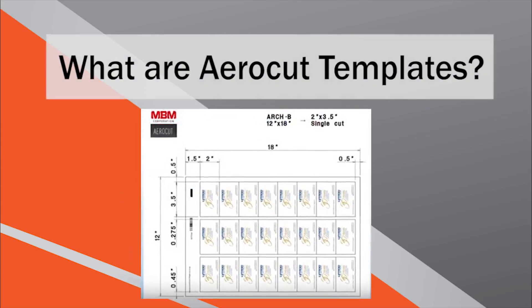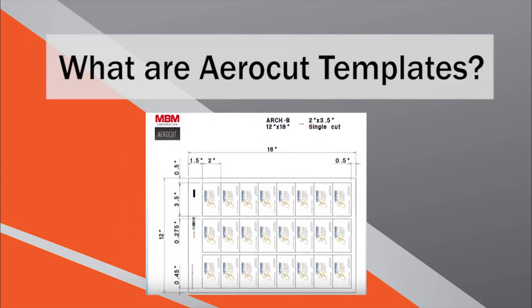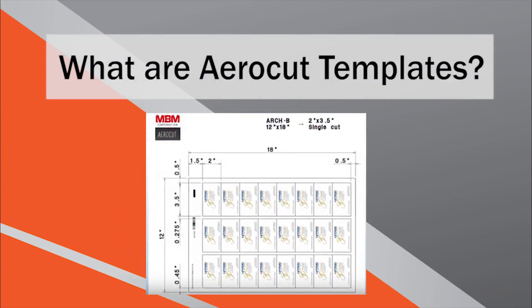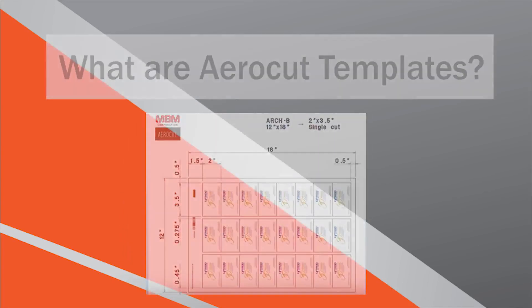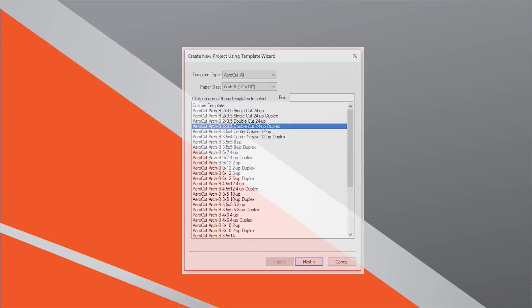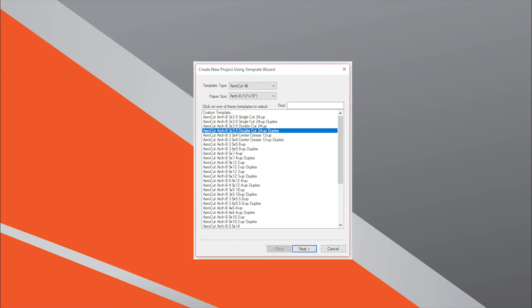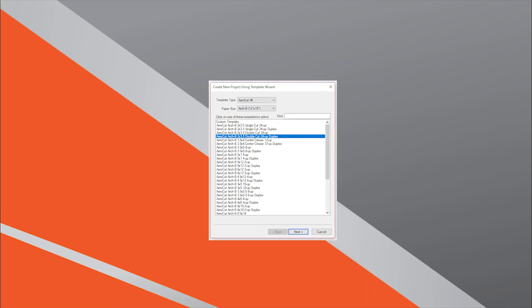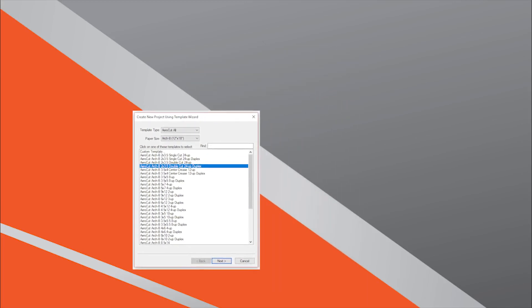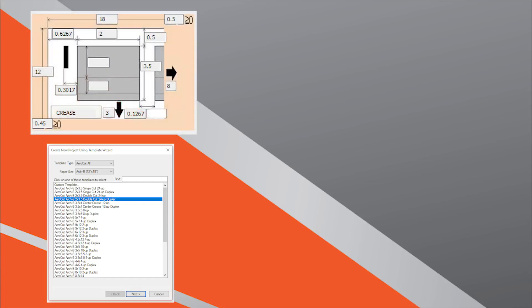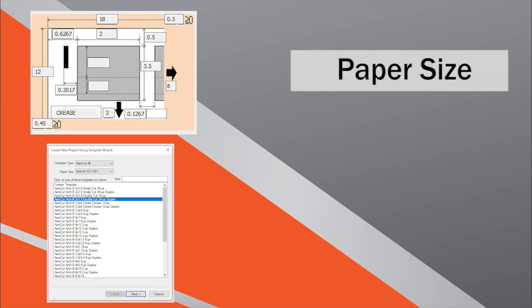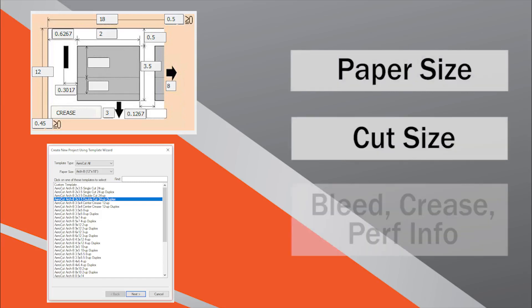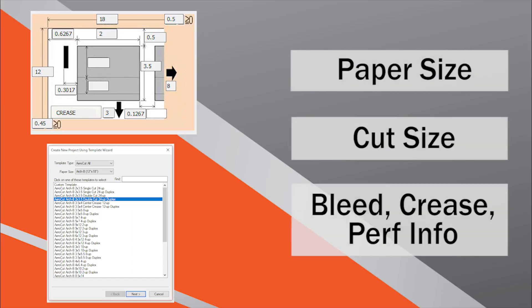Let's review what AeroCut templates are, the different kinds of AeroCut templates, and how they work. The AeroCut utilizes a template-based system in order to offer a quick and easy user experience. Individual templates stored in the machine's memory tell the AeroCut exactly what actions to take based on the job's paper size, cut size, and finishing requirements.